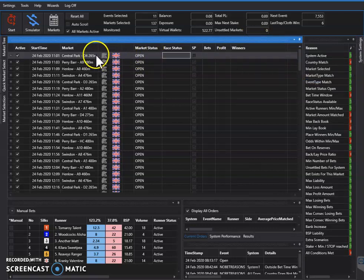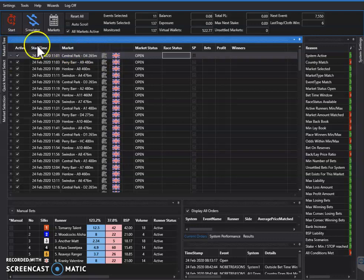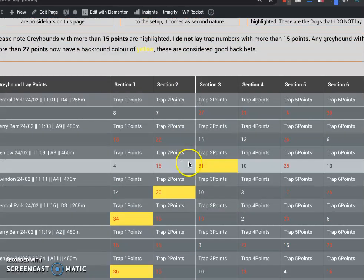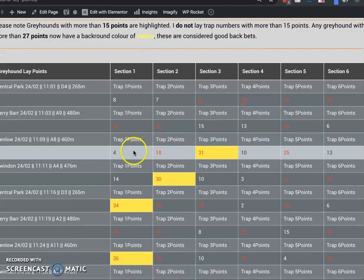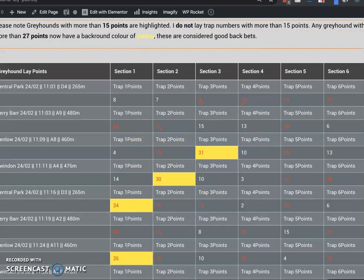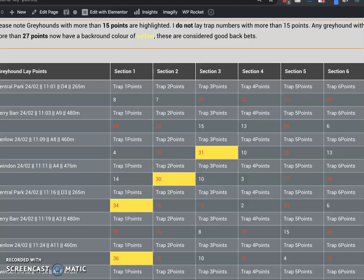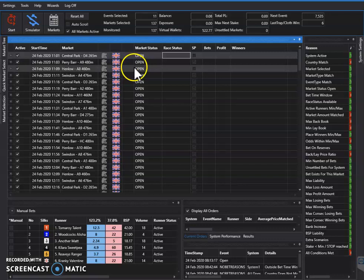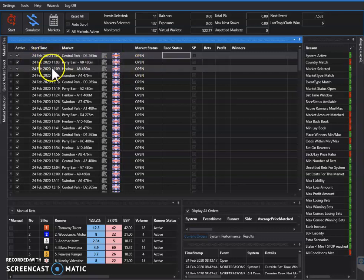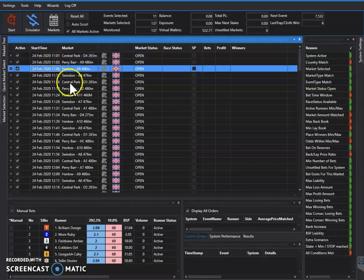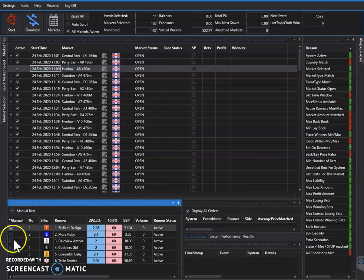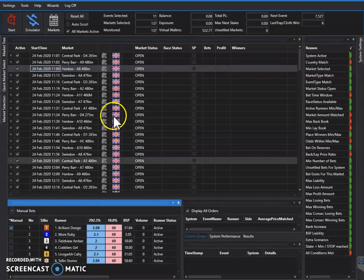Then we just choose our selections, and that's our selection made in that race.